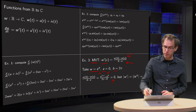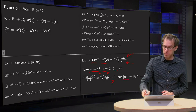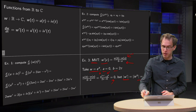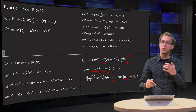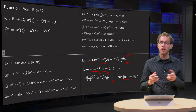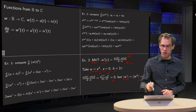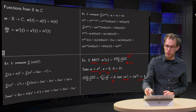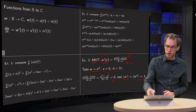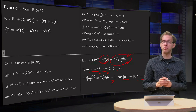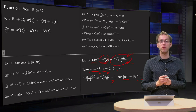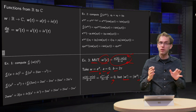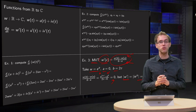However, the derivative w′ is everywhere equal to 1, so it is never equal to 0. So the fact that you can find some c where w′(c) equals (w(b) − w(a)) / (b − a) is no longer true.